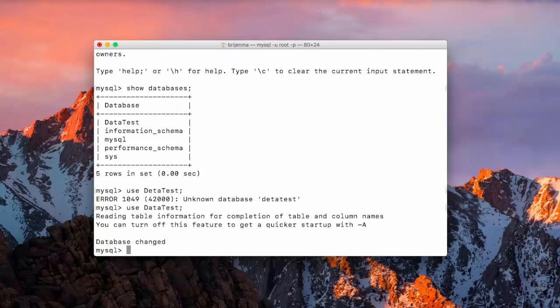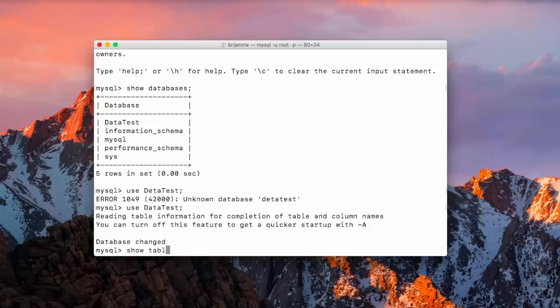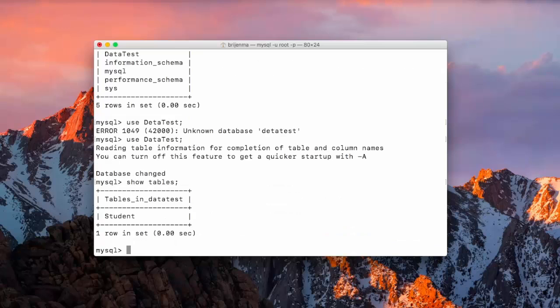Then, we are in database database. If you remember, we have created one table called student in it. Let me show you. Here, you can see student table.